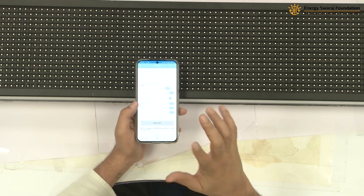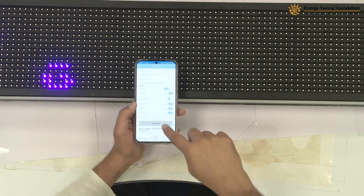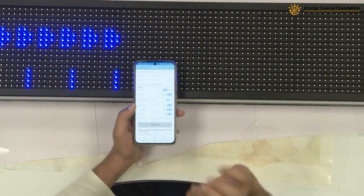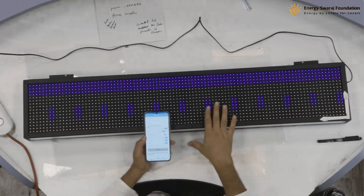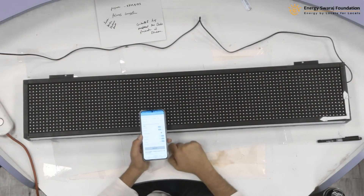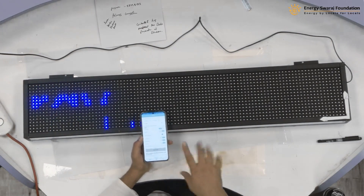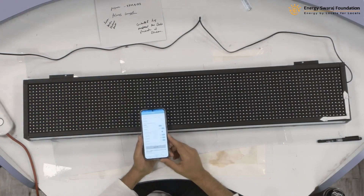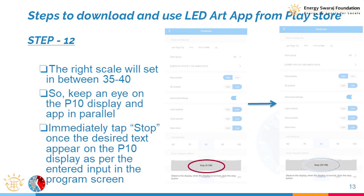It is currently on combination 7, progressing towards 35–40. You need to keep your eye on the screen: as soon as 'Energy Swaraj' appears, you must stop it. That is the point where your controller is perfectly synchronized with the screen. For basic static information — a name or a rolling message — this is good enough. We are now at combination 30, almost there.